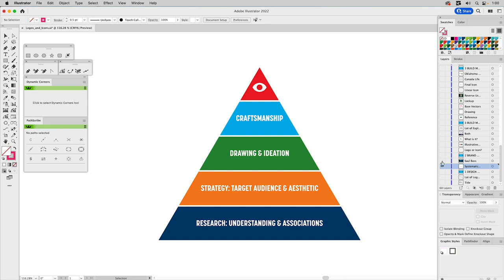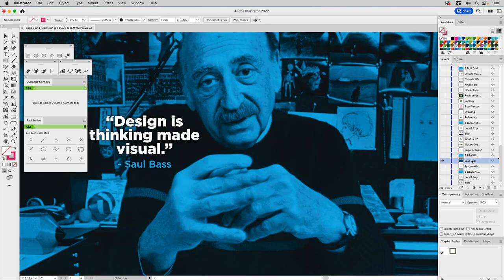Saul Bass said it well — he's the quintessential illustrative designer and he said design is thinking made visual. I totally agree with that. Sloppy thinking leads to sloppy ideas, so it's really important to do the mental work up front. Unfortunately, they don't really teach this in design school, and I think there should be a concepts class focused not so much on craftsmanship but on how to think, process, and come up with ideas.